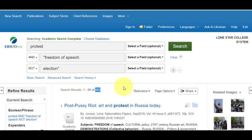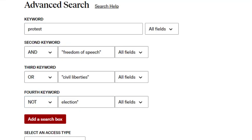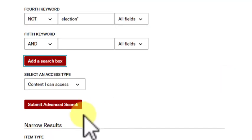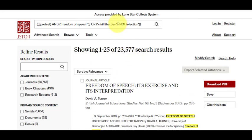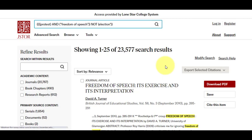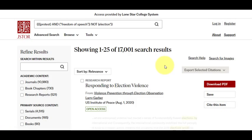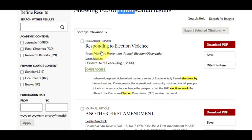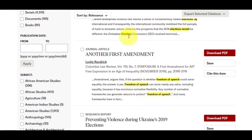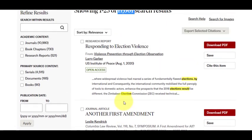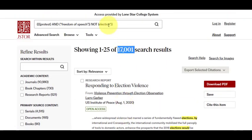Let's see what it looks like in JSTOR. We've got over 23,000 articles in JSTOR. Now I can do the same thing I did in EBSCO Academic Search Complete, where I got rid of civil liberties — let's see how that narrows it down. It helped a bit, but the NOT tool does not seem to work as well. So that's something you may have to play around with; some things work, some things don't.